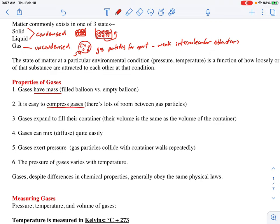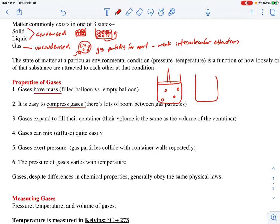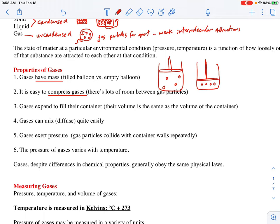Gases are easy to compress, and that's because there's lots of room in between them. Imagine a piston chamber like one found in your car engine — if there are particles of gas inside and we push the plunger down, because there was so much room between the particles they can be squeezed closer together. It's like having 30 students in a gym — you can move the walls and push them to one side of the field house no problem, because there was so much room to begin with.